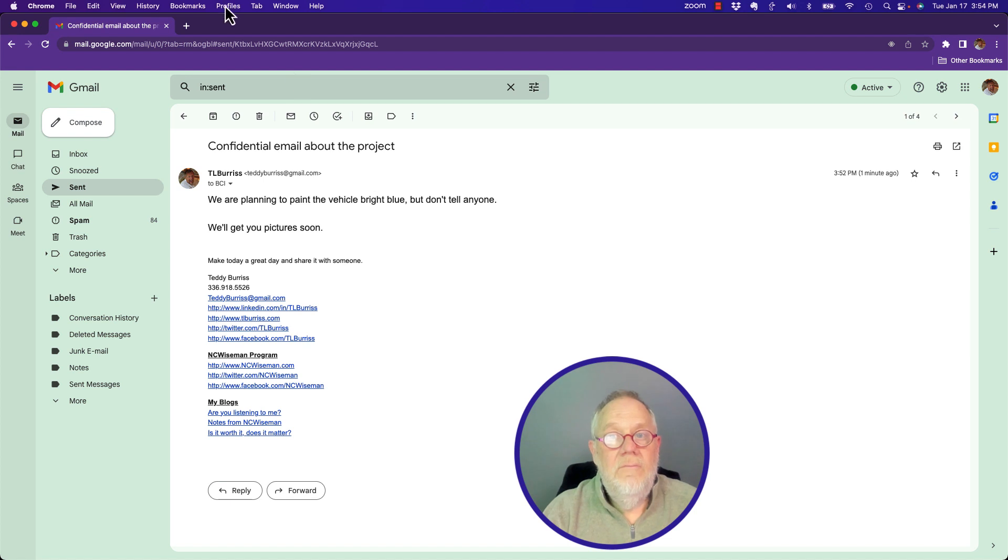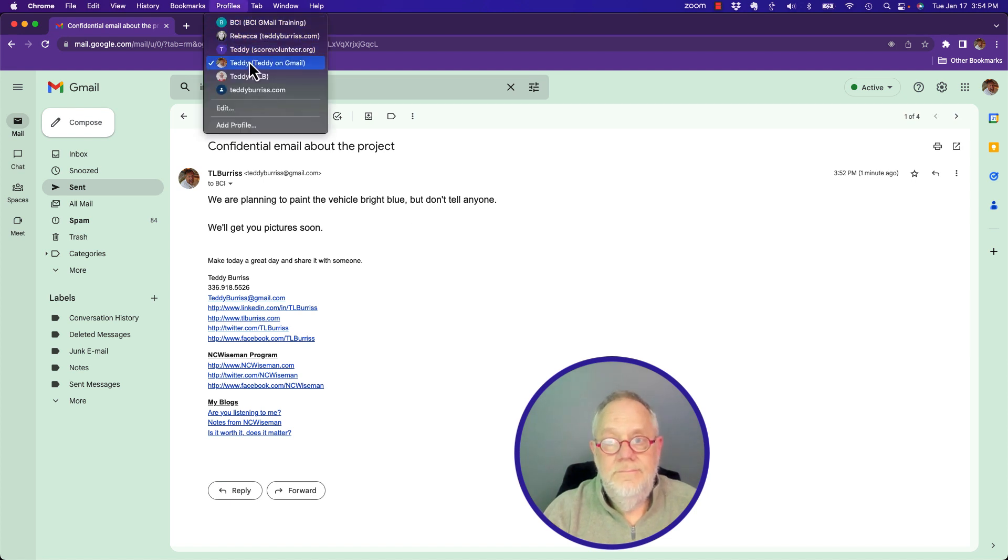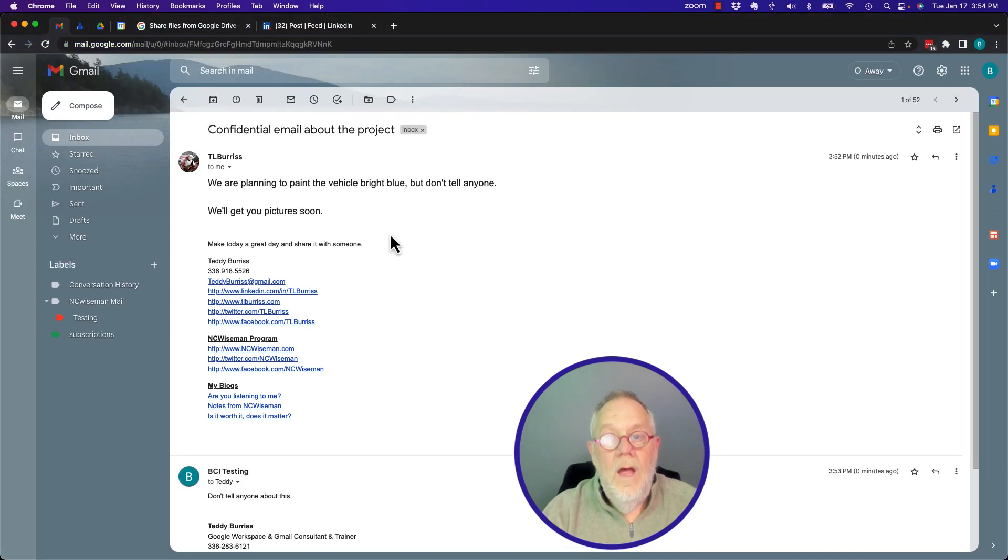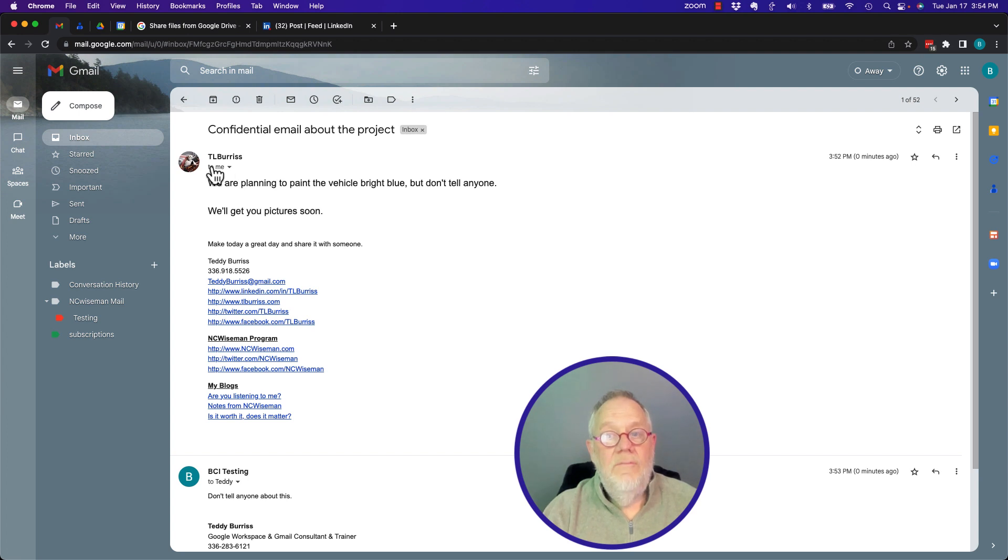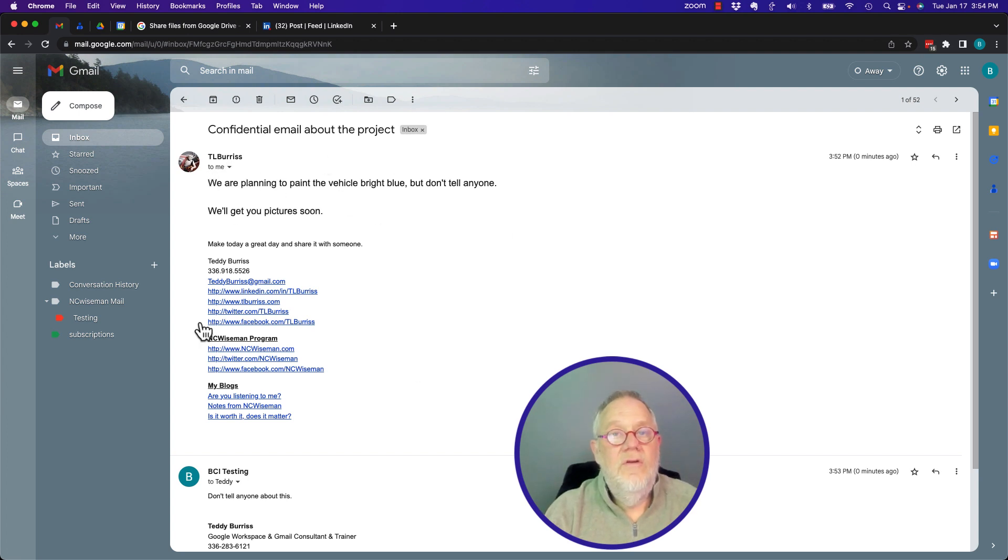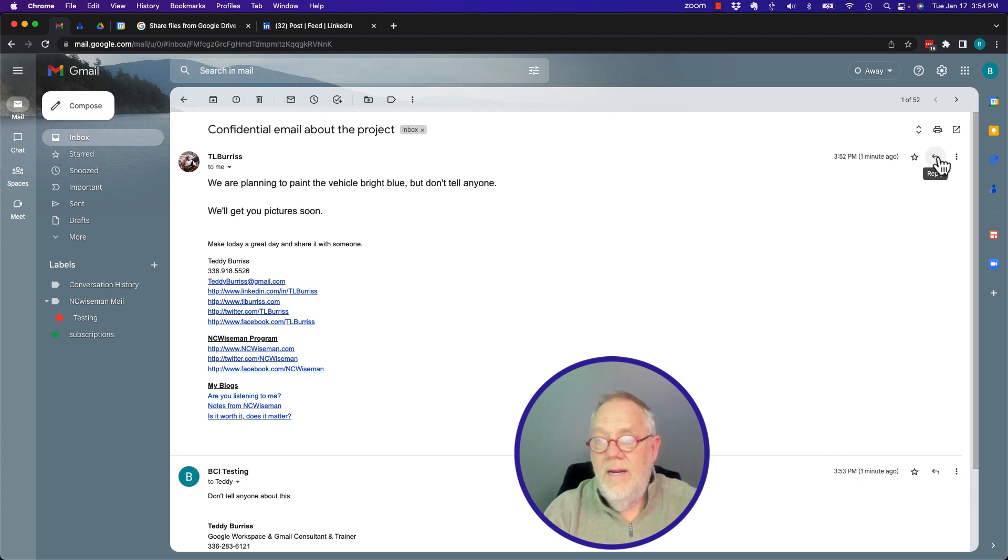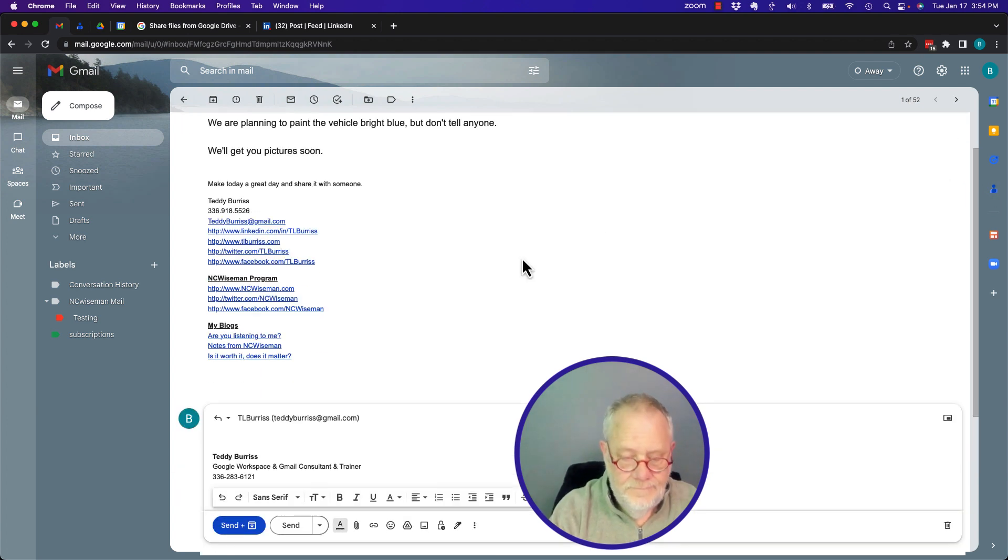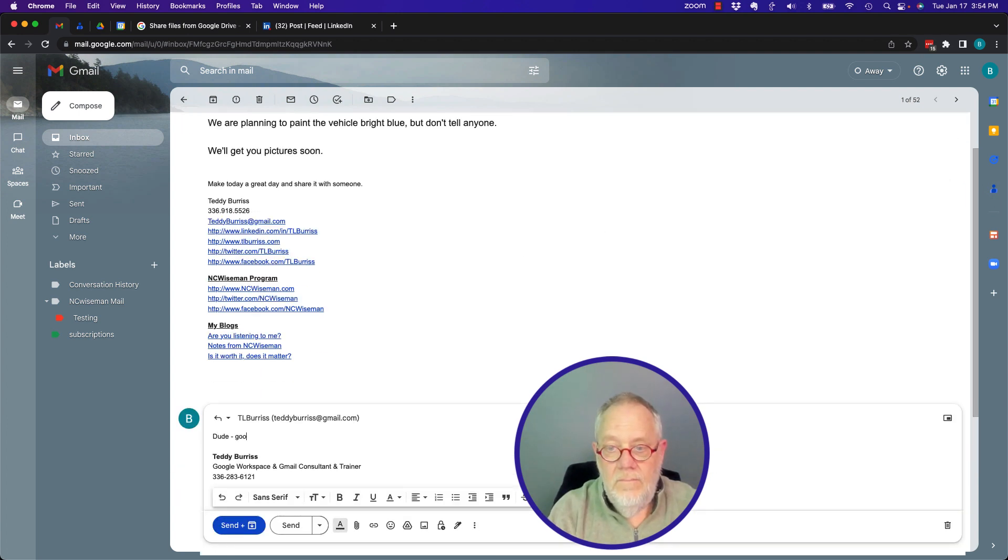Now, let's go back and respond to it. Hang on a second. Let's say that I respond back to this message right here, which is the original message that he sent to me. I can hit the reply button right here. Dude, good to know. Send.